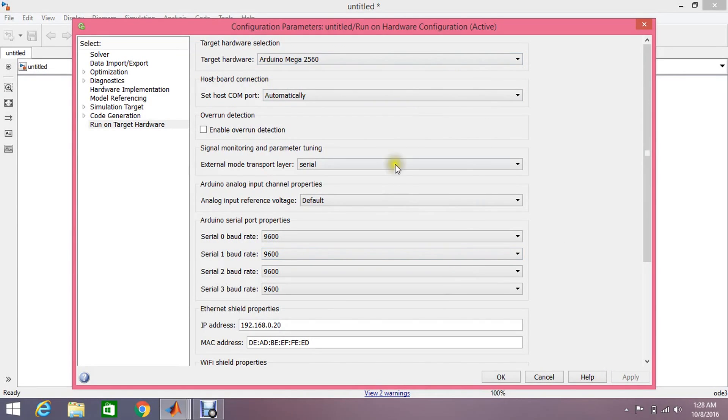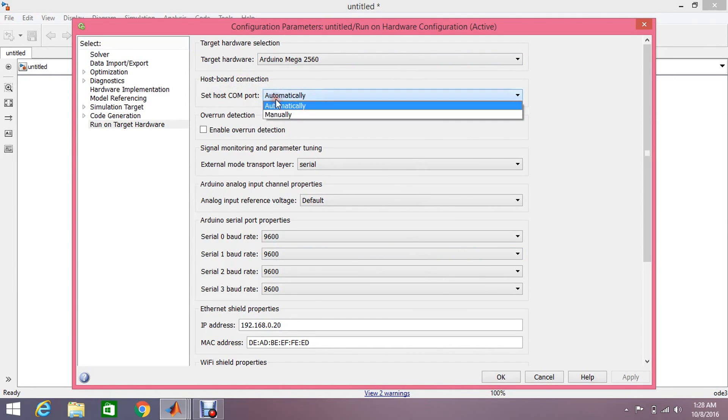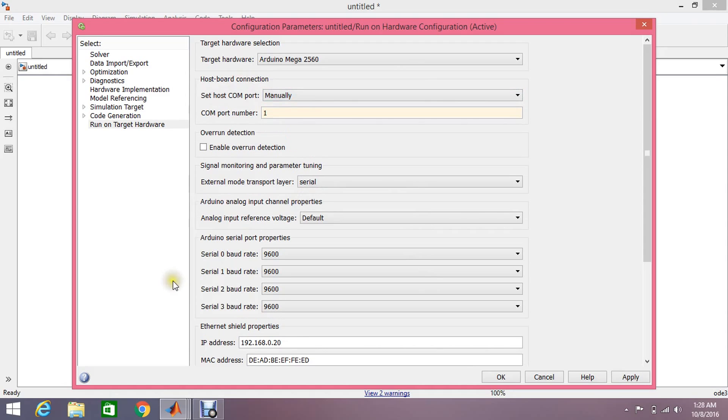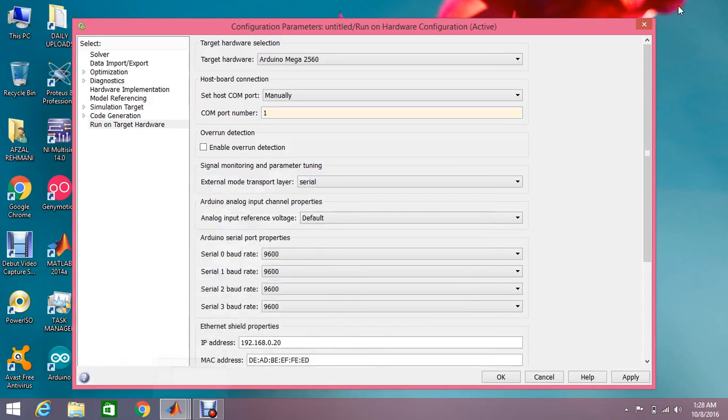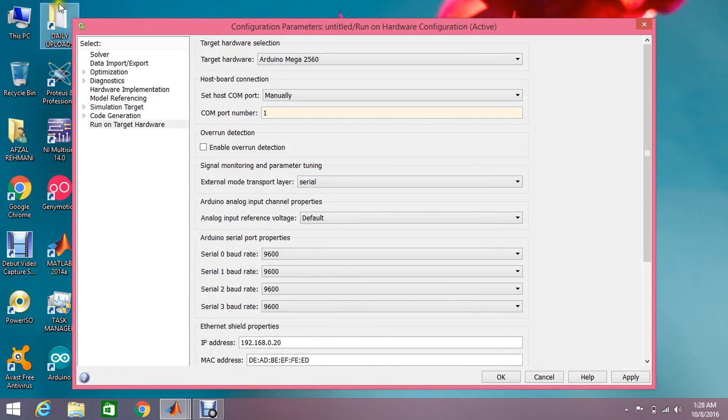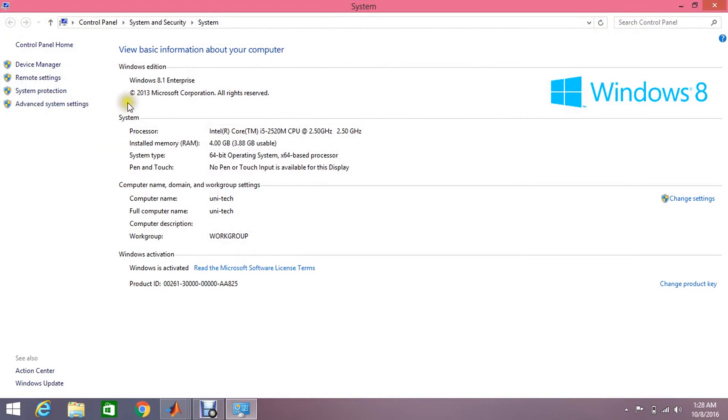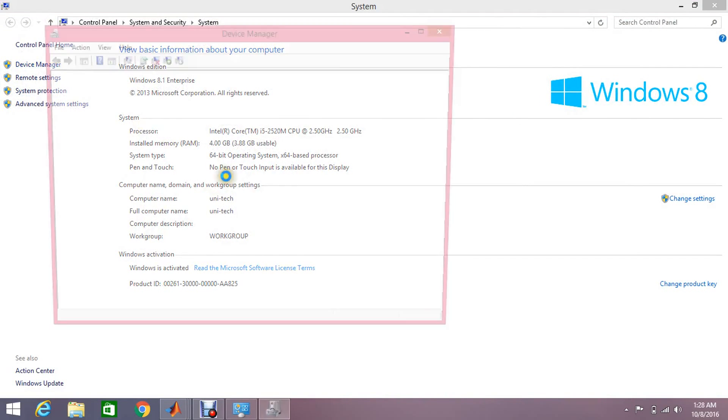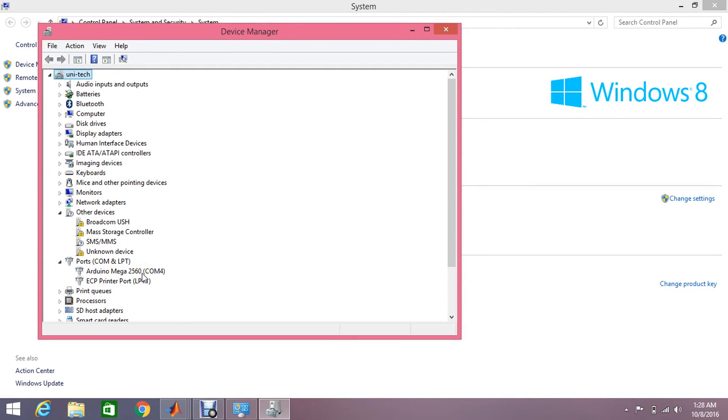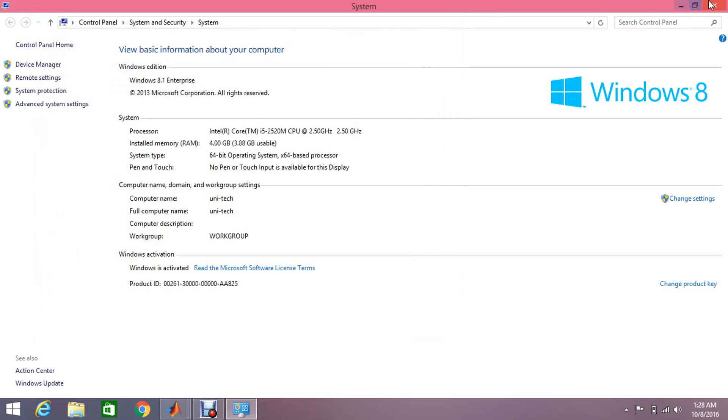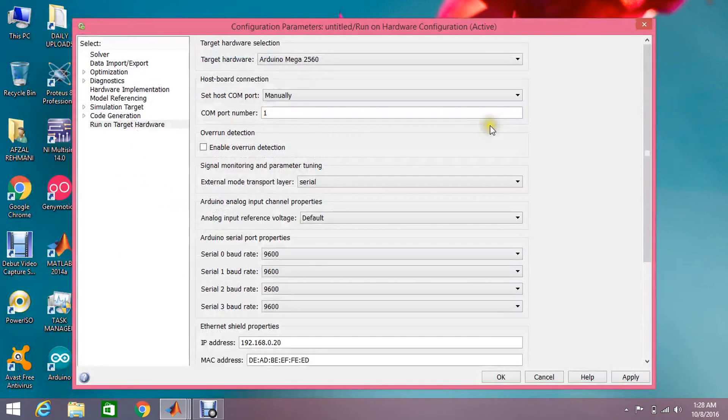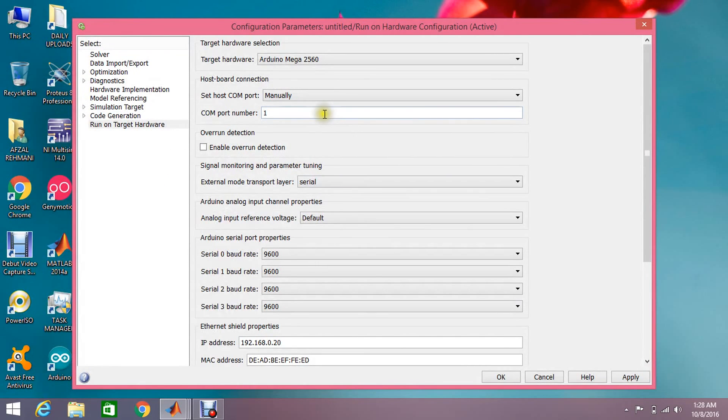That's it. And another important thing is that you should select your COM port not automatically but manually, and check what's the COM port number. For that, right click on my computer, properties, device manager, and here are the COM ports. You are connected with COM port 4. Just put it, COM port 4 here, and apply the changes and click okay.